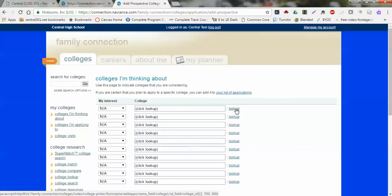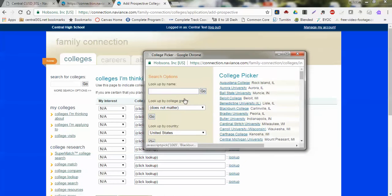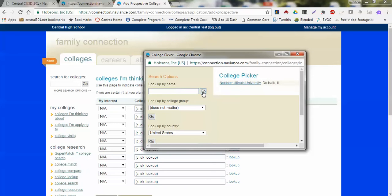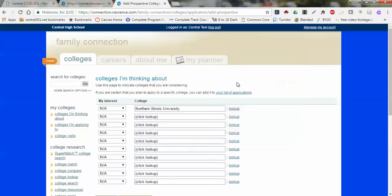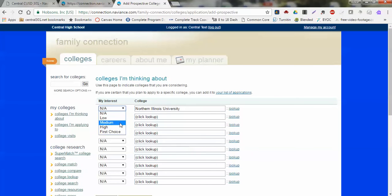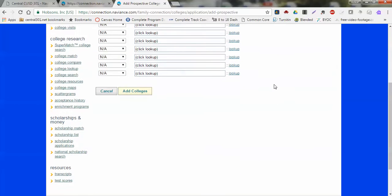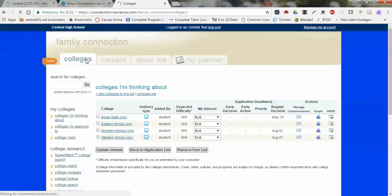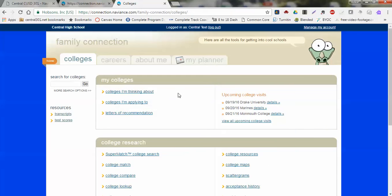I've already added a few schools like Eastern Illinois and Western Illinois, but let's just throw out Northern Illinois as well. If I search for Northern Illinois, here it is. I simply click on that. I can then put down what interest I have in this particular school, and then if I just go to Add Colleges, it's going to add that school to my list that I'm considering.